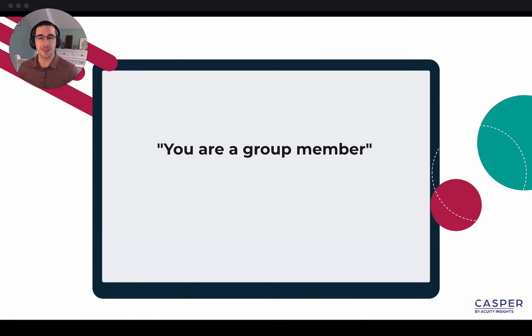When Lucy logs in to take CASPER, she's presented with 14 different situational dilemmas or scenarios. For Lucy, the first scenario — she sees her role on screen right here.